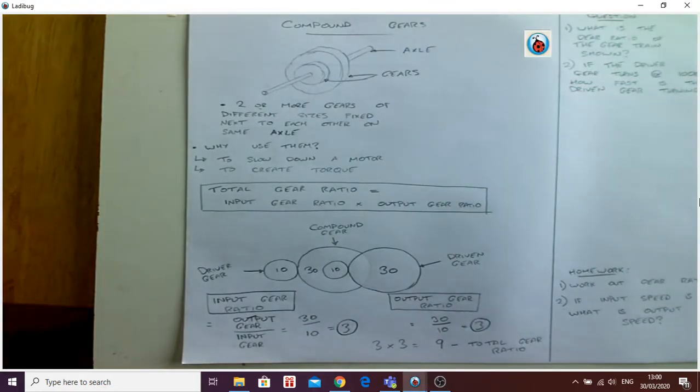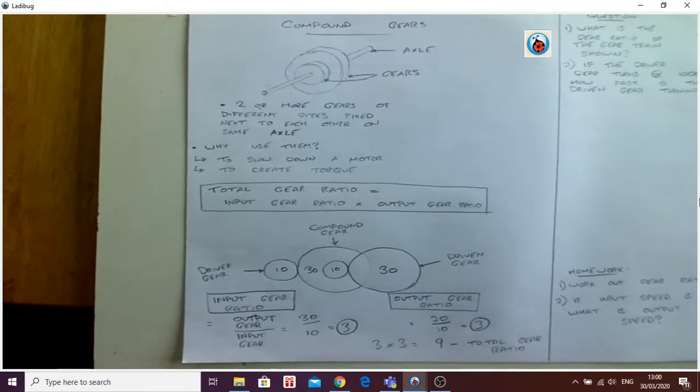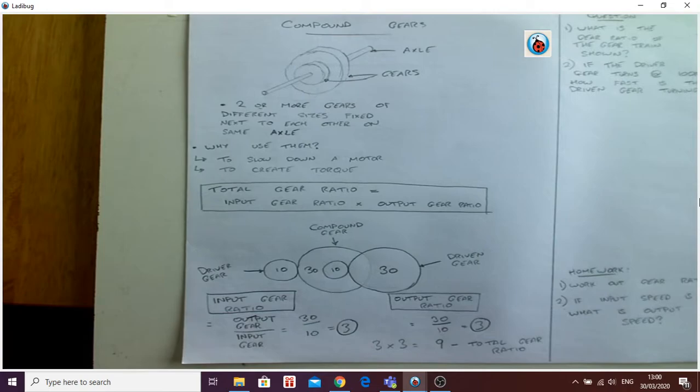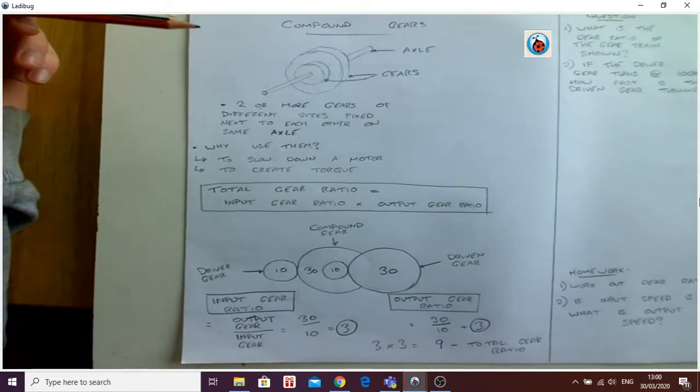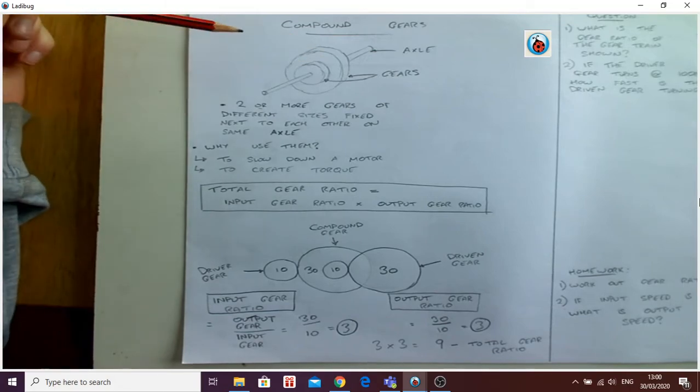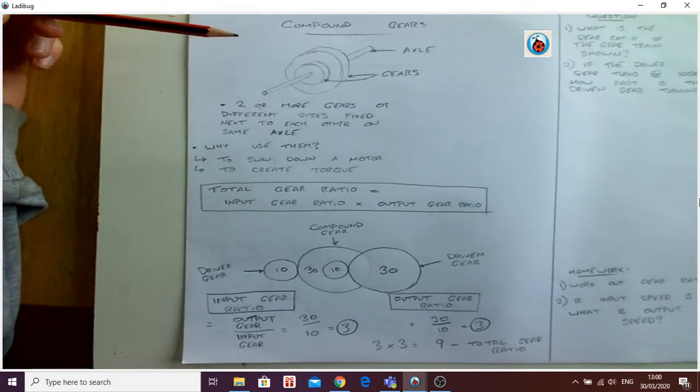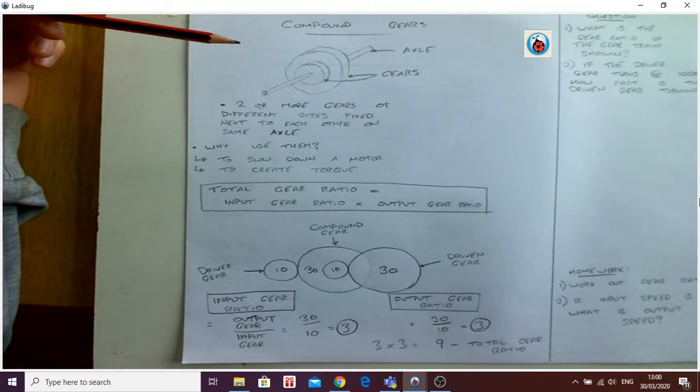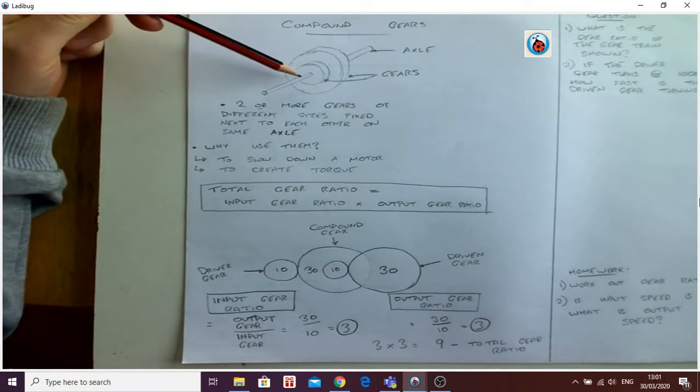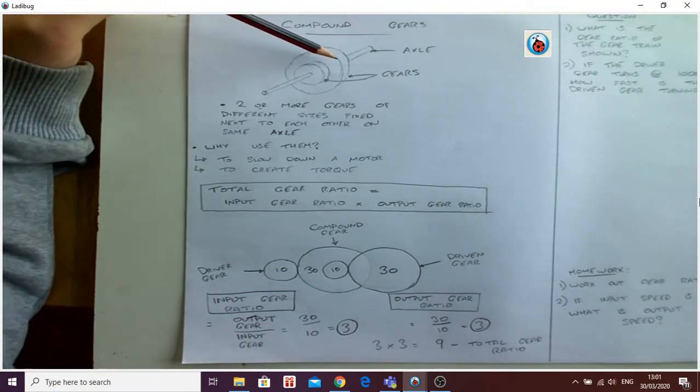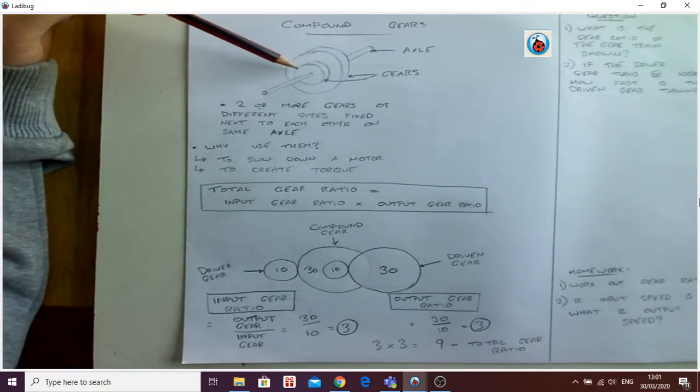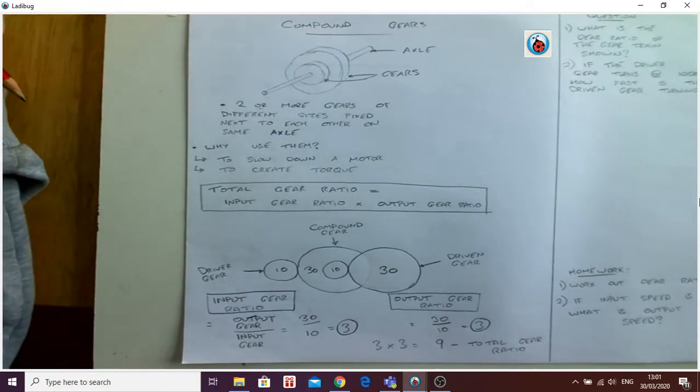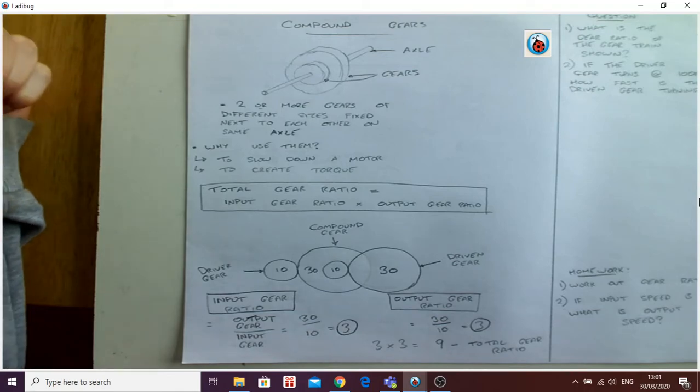Okay boys, we've been working the last couple of days on gear ratio and today we're moving on to compound gears. So what is a compound gear? I've done a quick sketch here. A compound gear is what we can see here in this sketch - it is two or more gears of different sizes fixed next to each other on the same axle. So my axle is here in the diagram and I have a big gear here with a smaller gear attached onto the front of it.